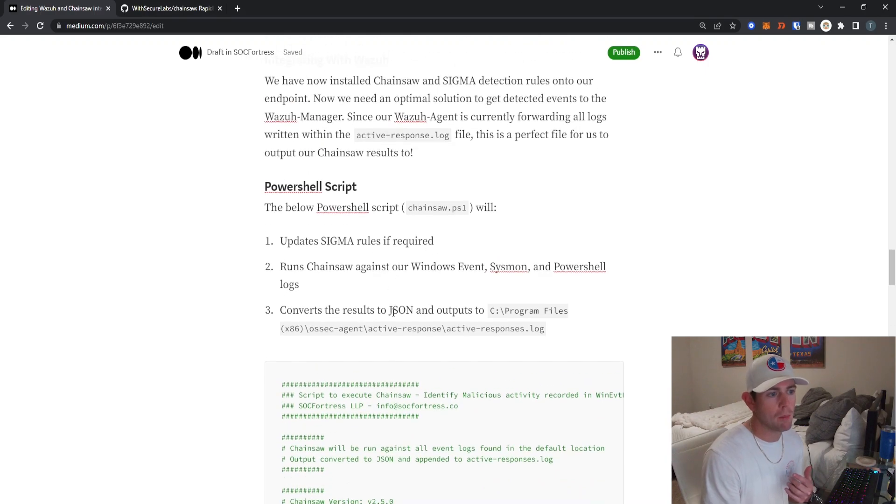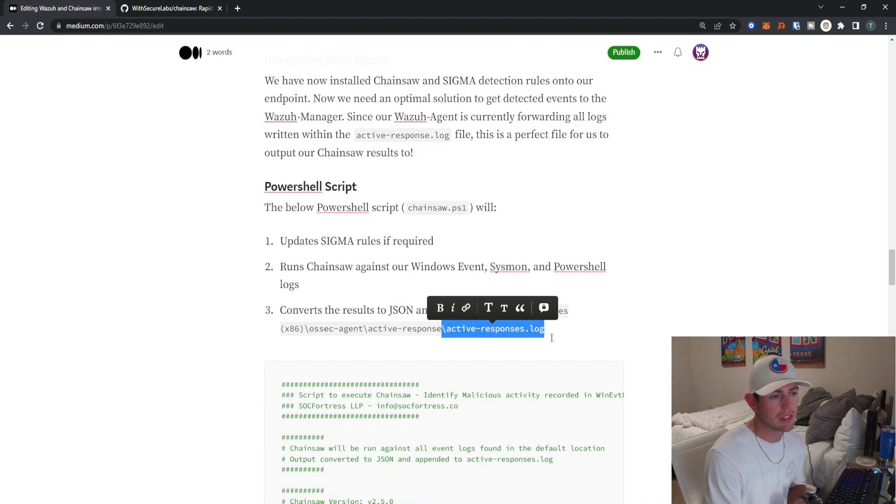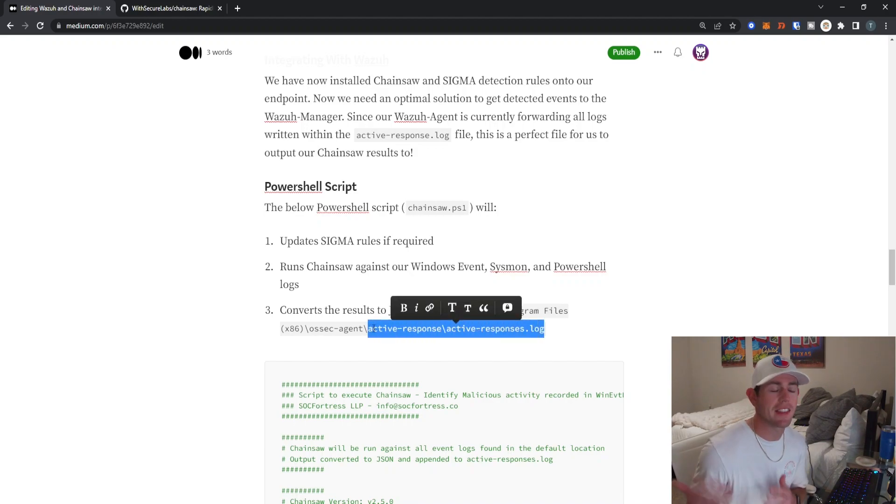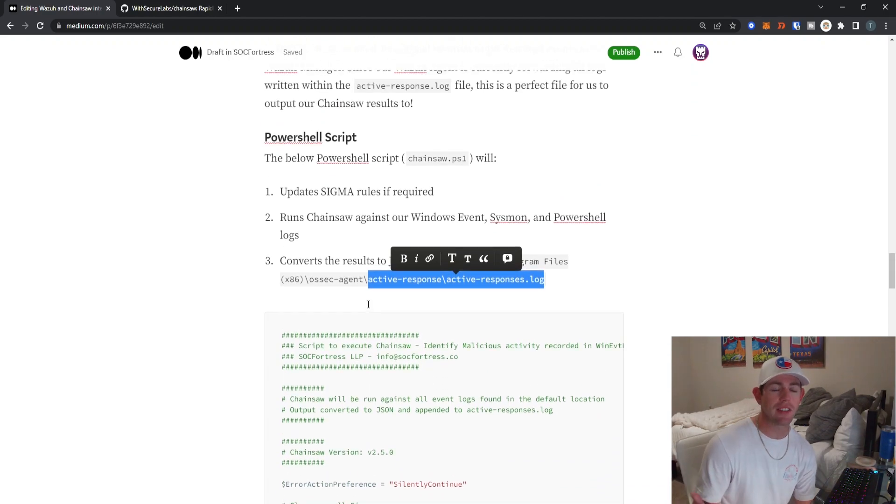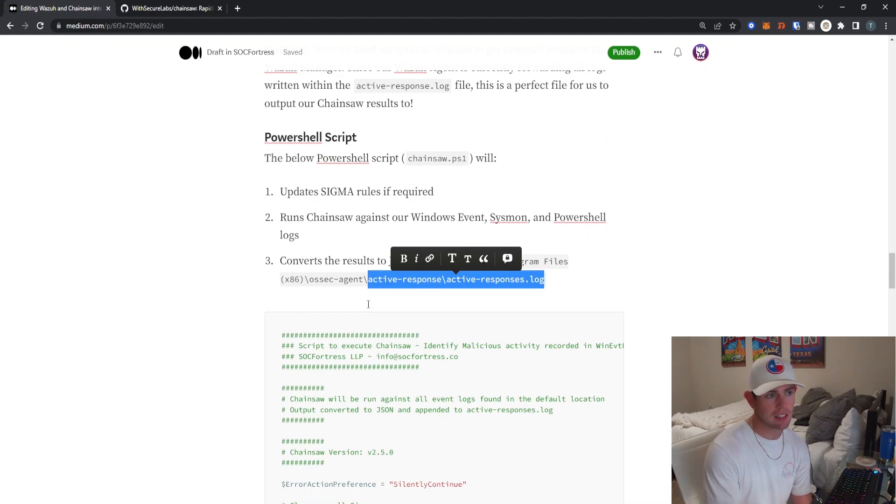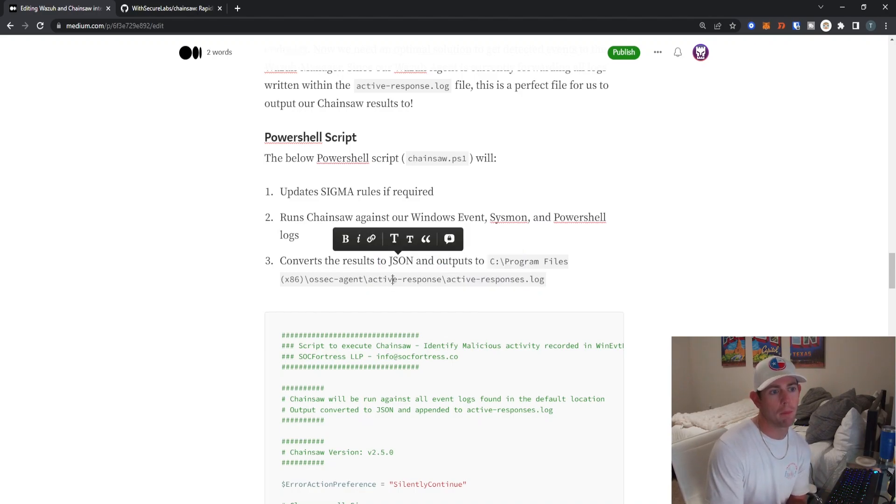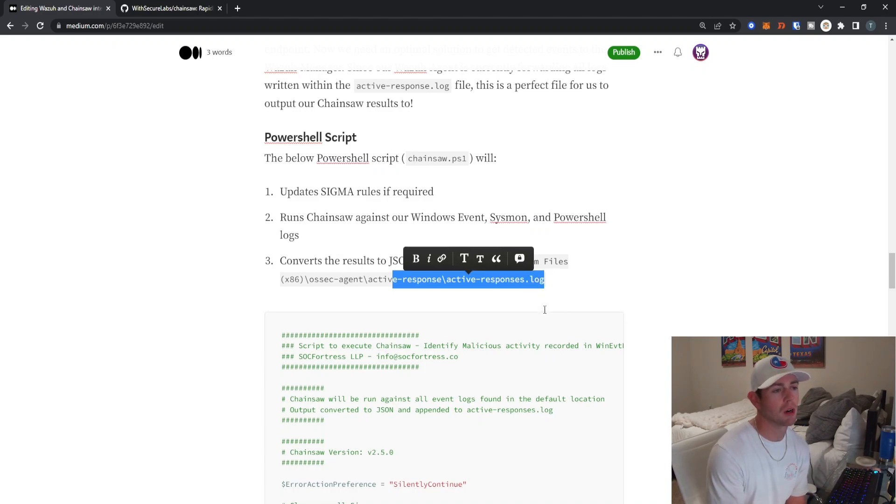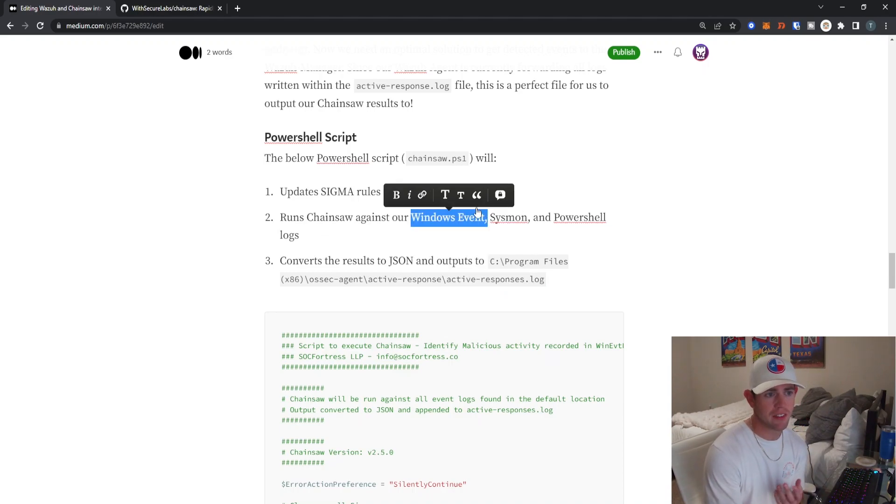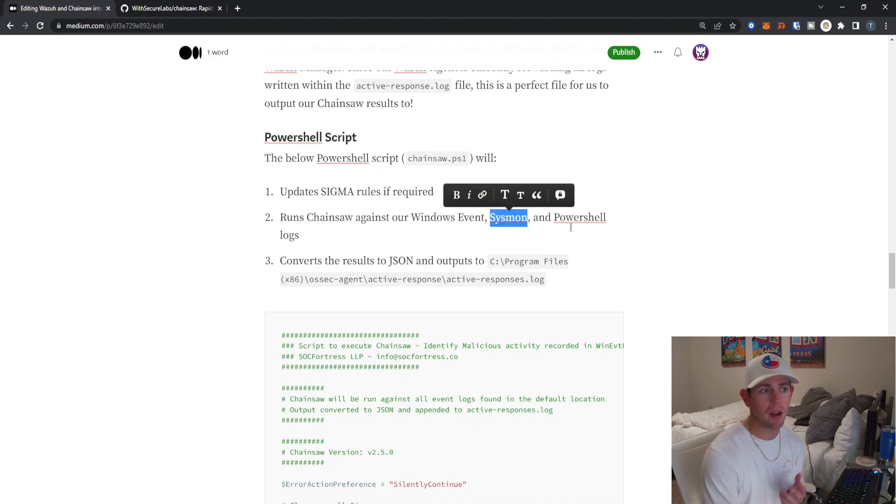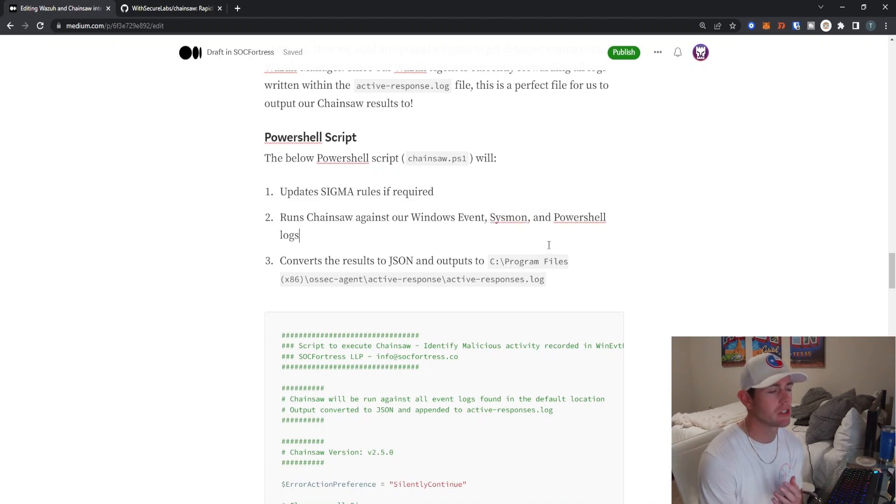Since I have a Wazuh agent running on this endpoint, we're actually going to output JSON results to the active response log file. This is a file that your Wazuh agent is always going to be monitoring and sending to the Wazuh manager by default. So any entries that we append to this log file are going to be sent up to the Wazuh manager to be evaluated. So what we're going to do is convert this into a JSON format and output that to our active response log file to send them up to our manager. Chainsaw is also able to run against your default Windows events, your application security, all those type of events, Sysmon and also PowerShell logs. So it's really able to evaluate against all telemetry happening on our endpoint.